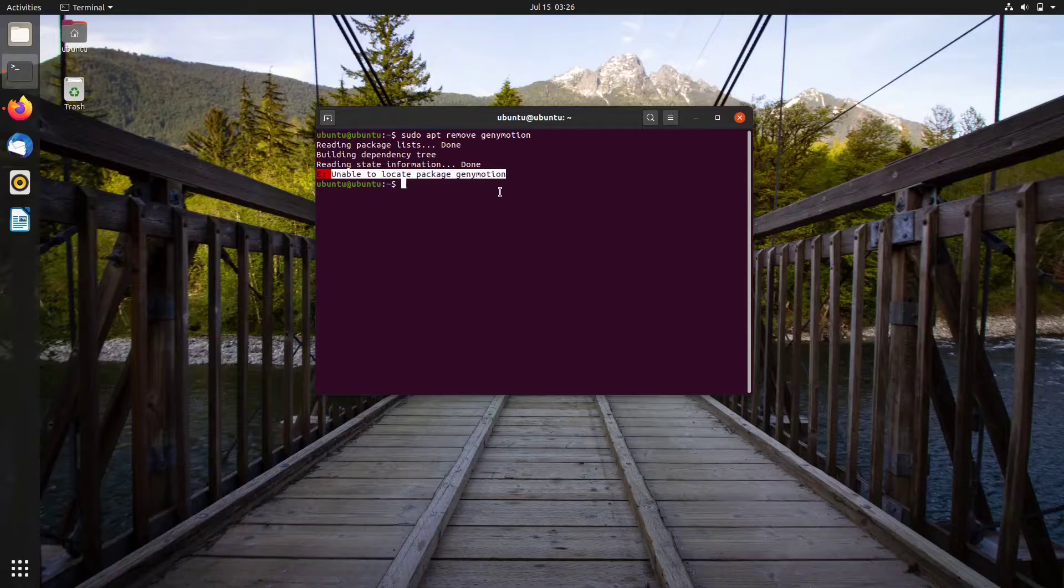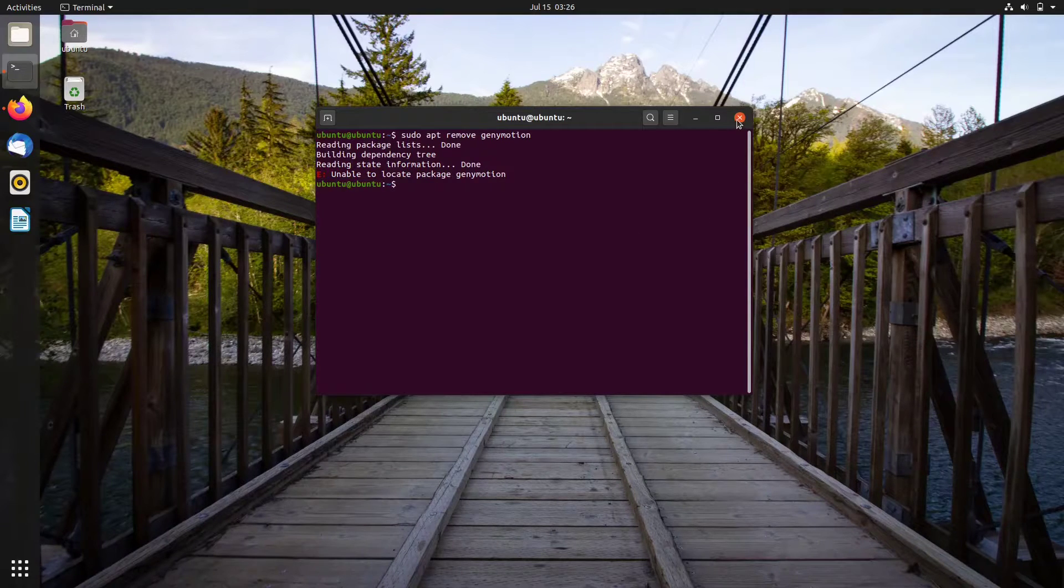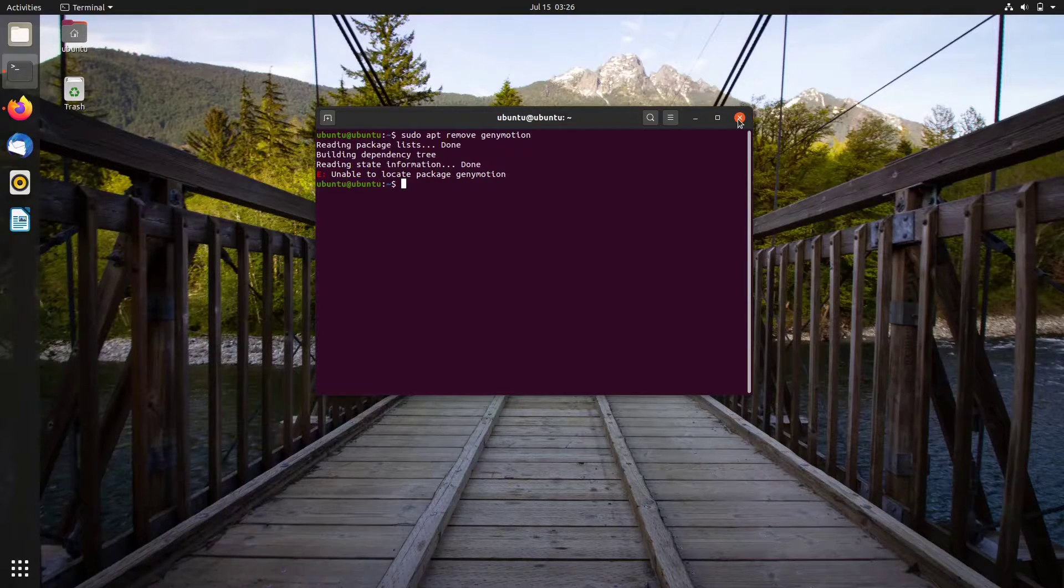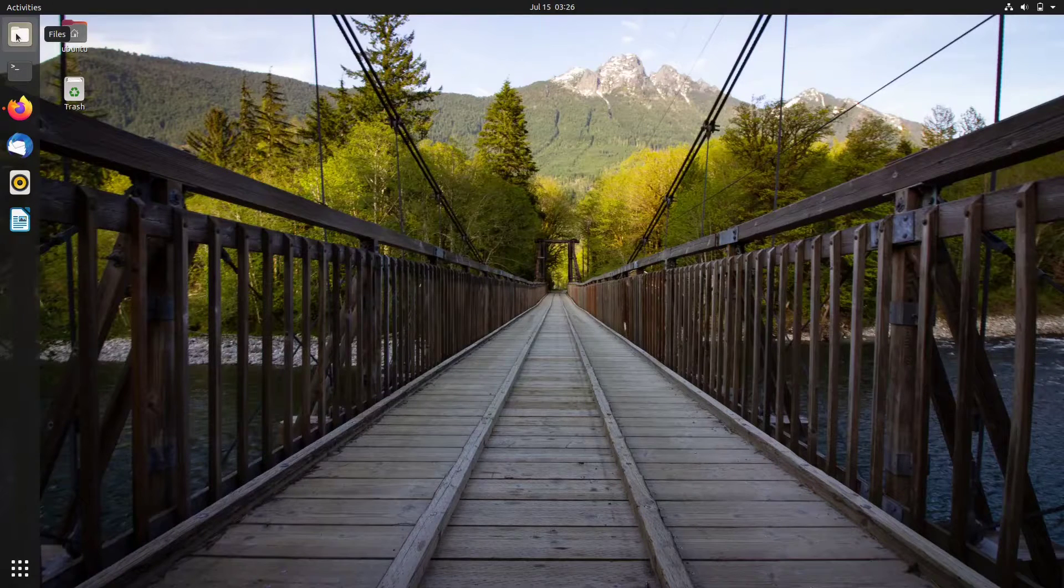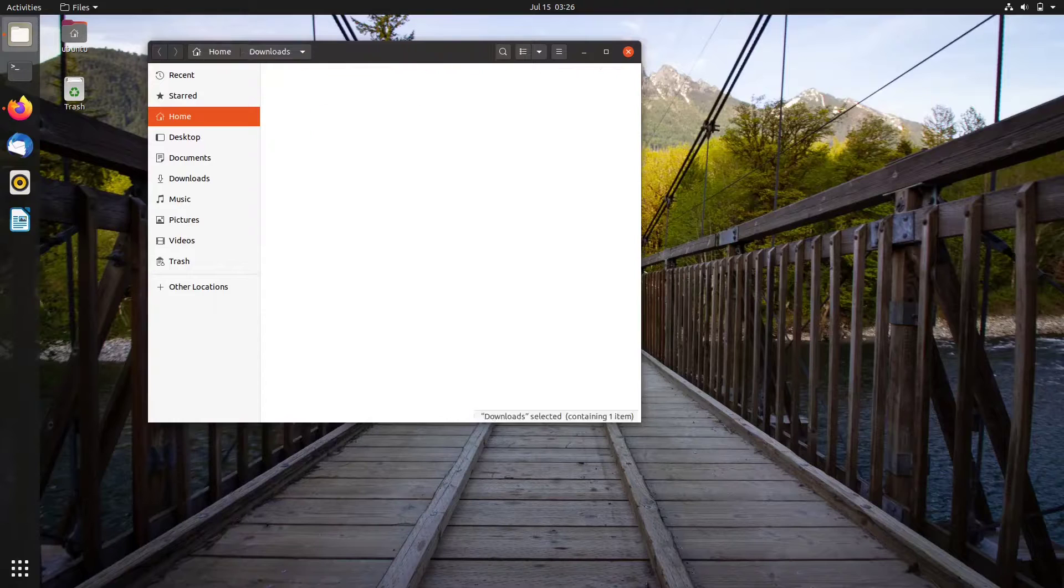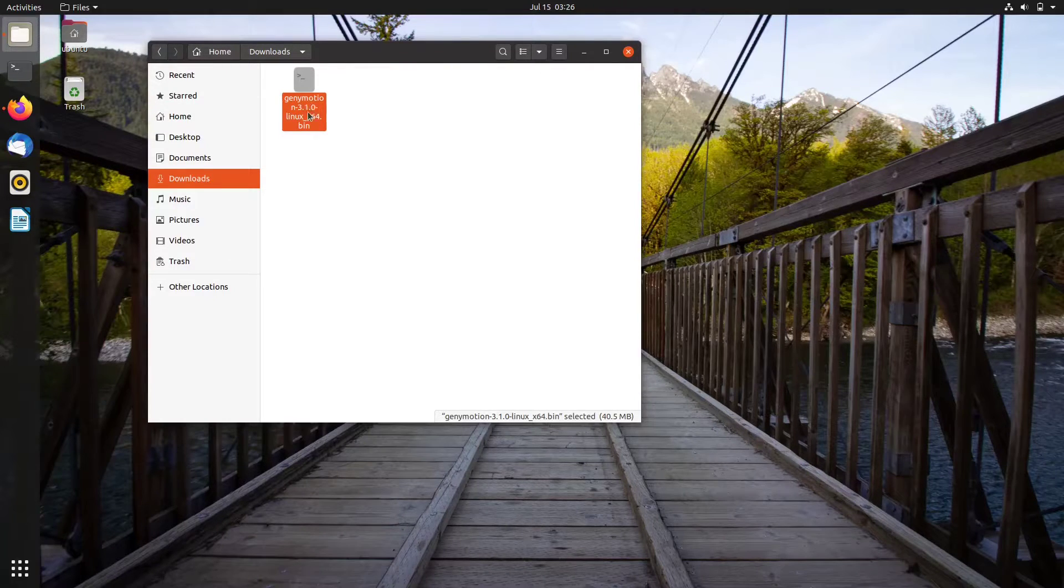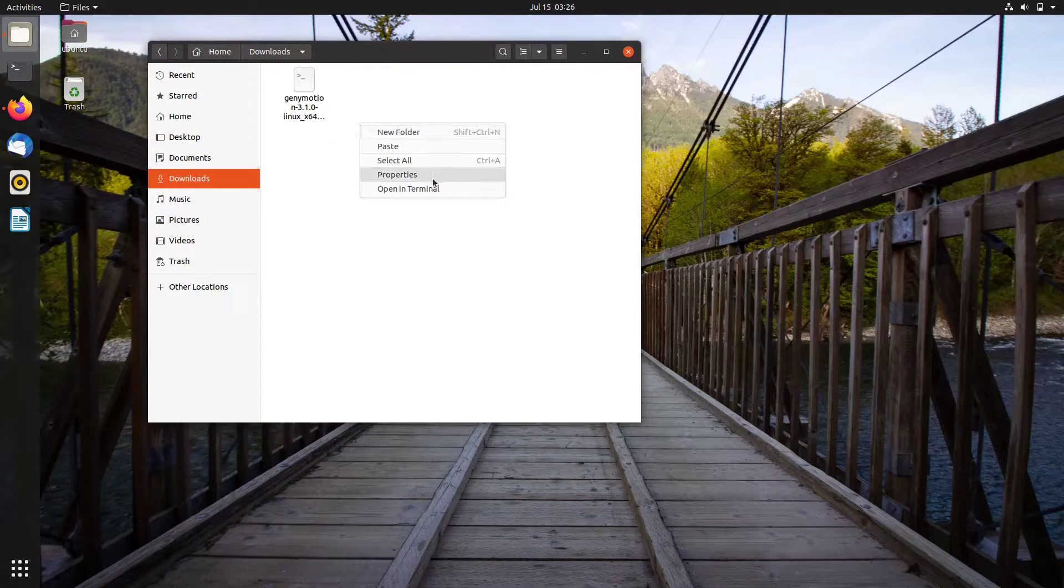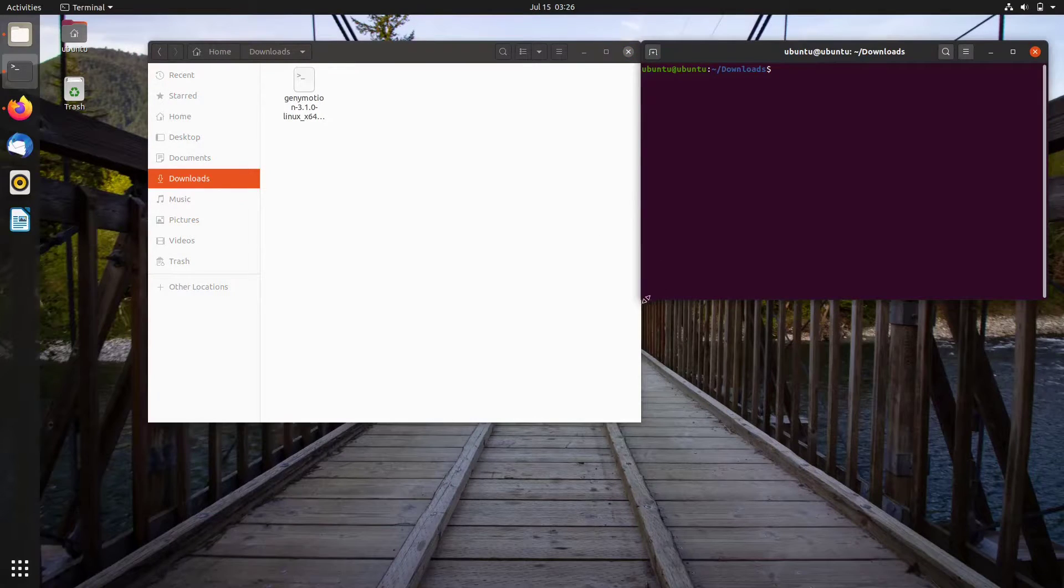But don't worry, because the developer of this cross-platform Android emulator builds the app with an uninstaller script. Okay, let's start by locating the installer. Right click on empty space and choose open in terminal.